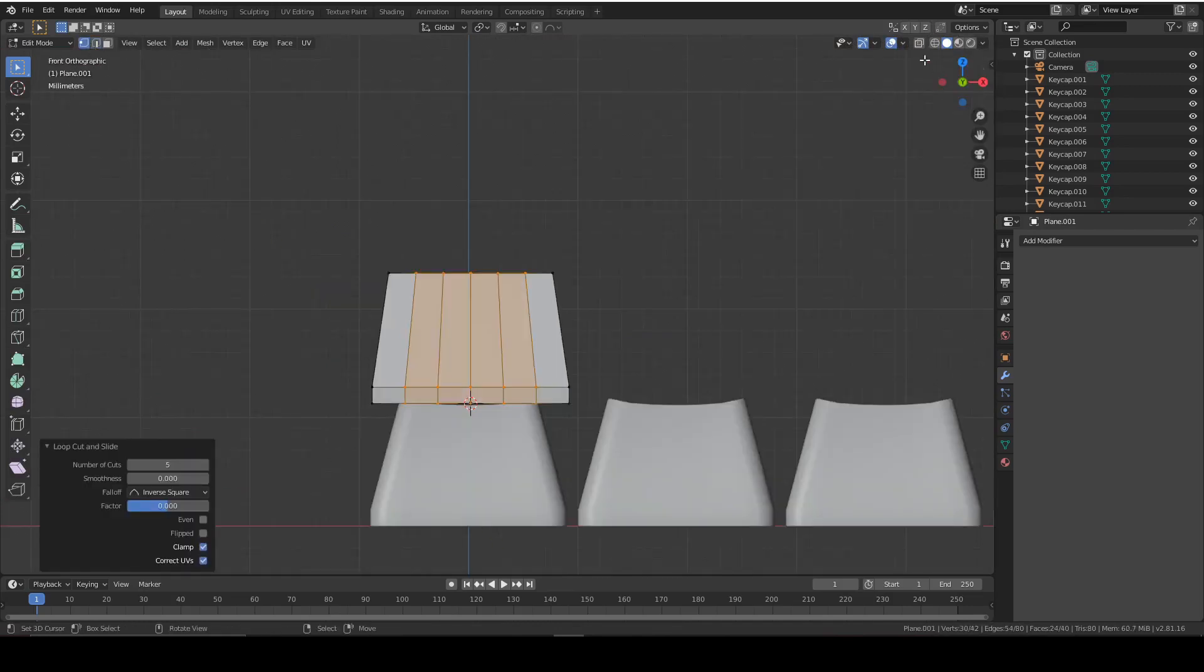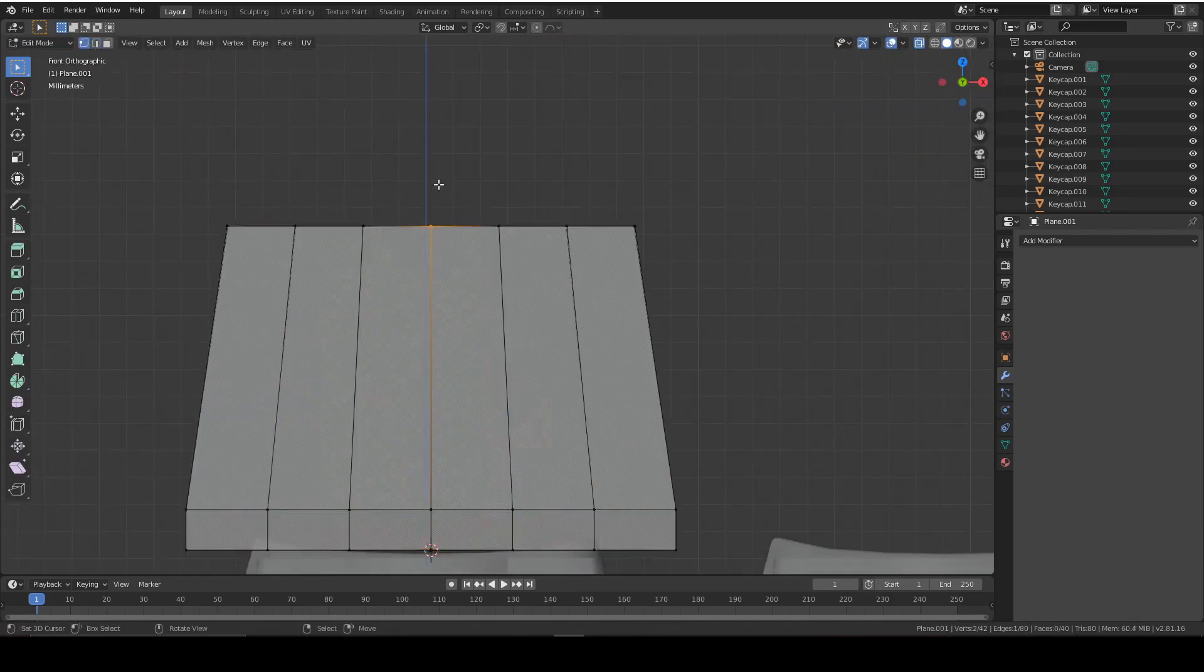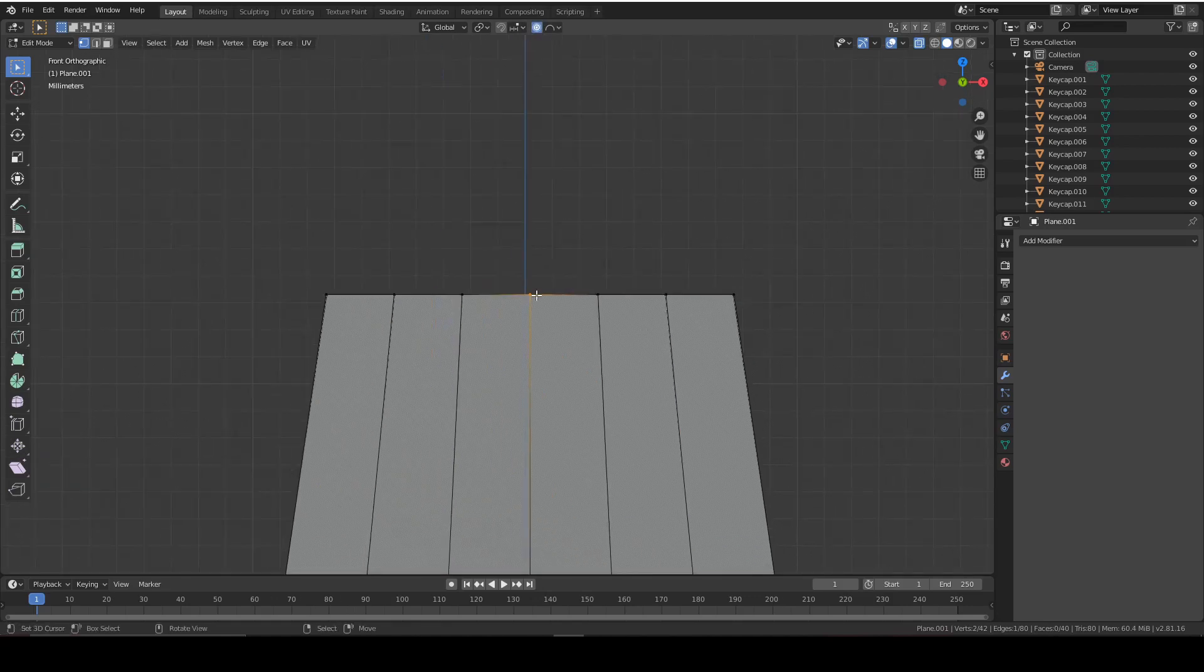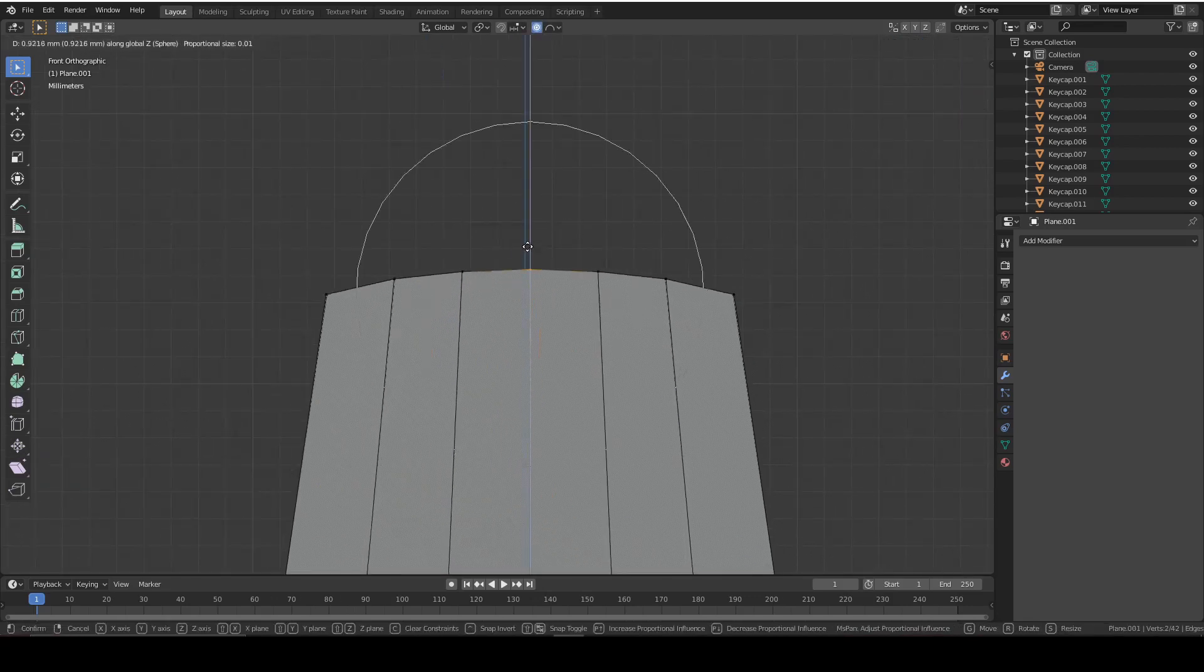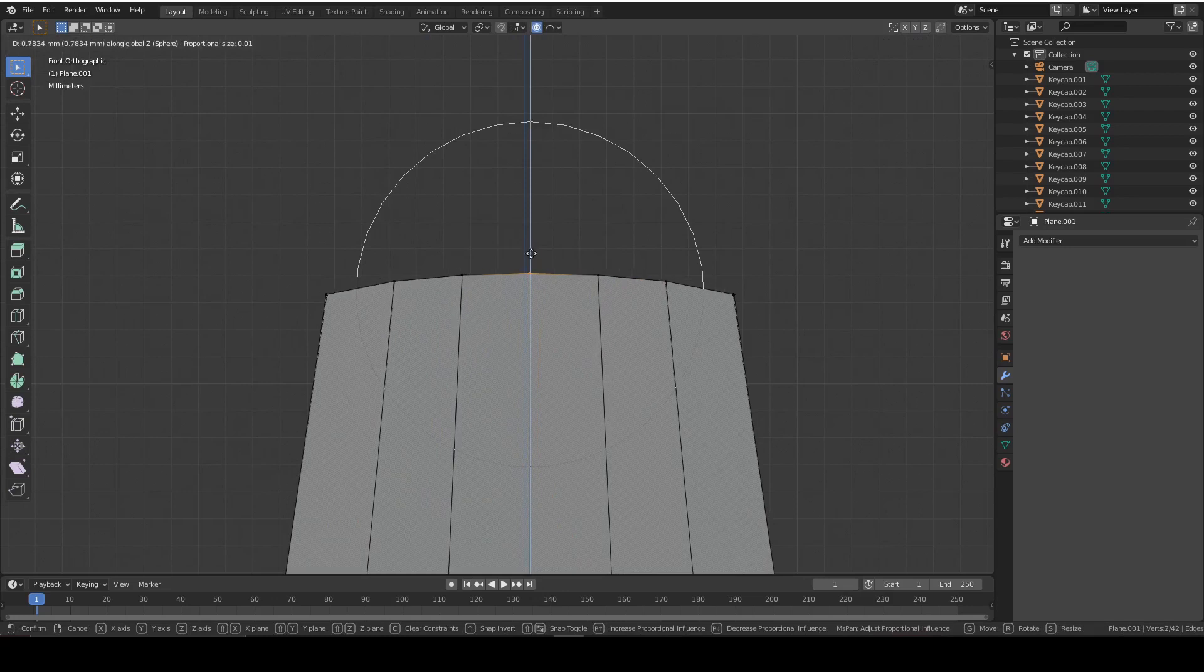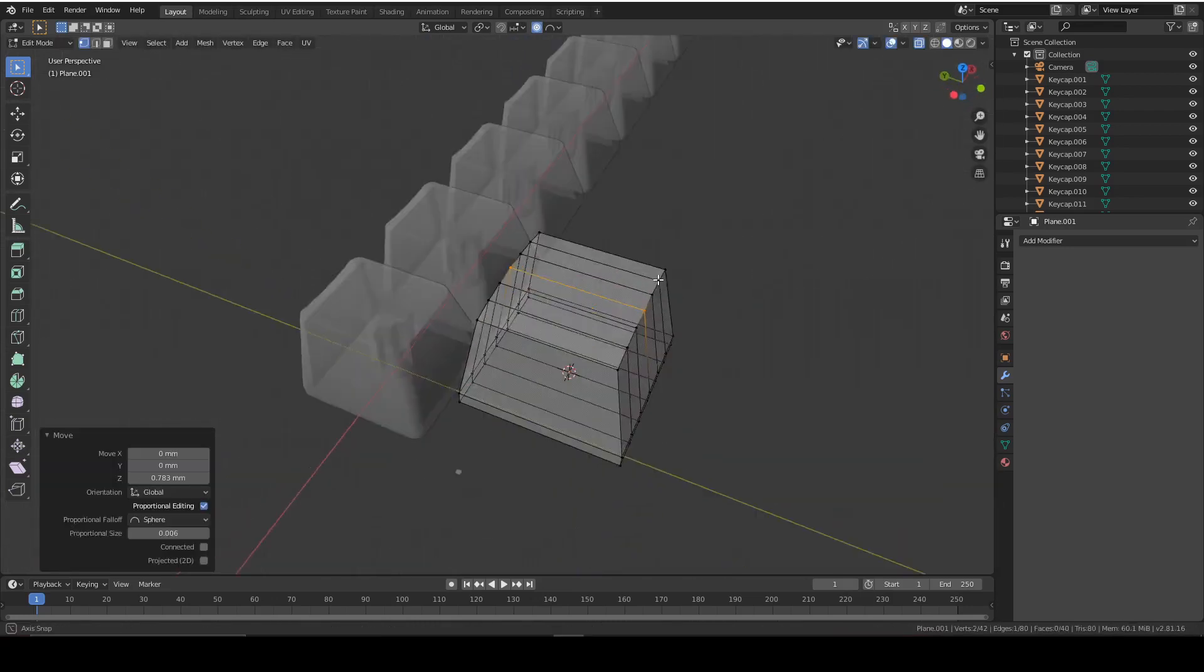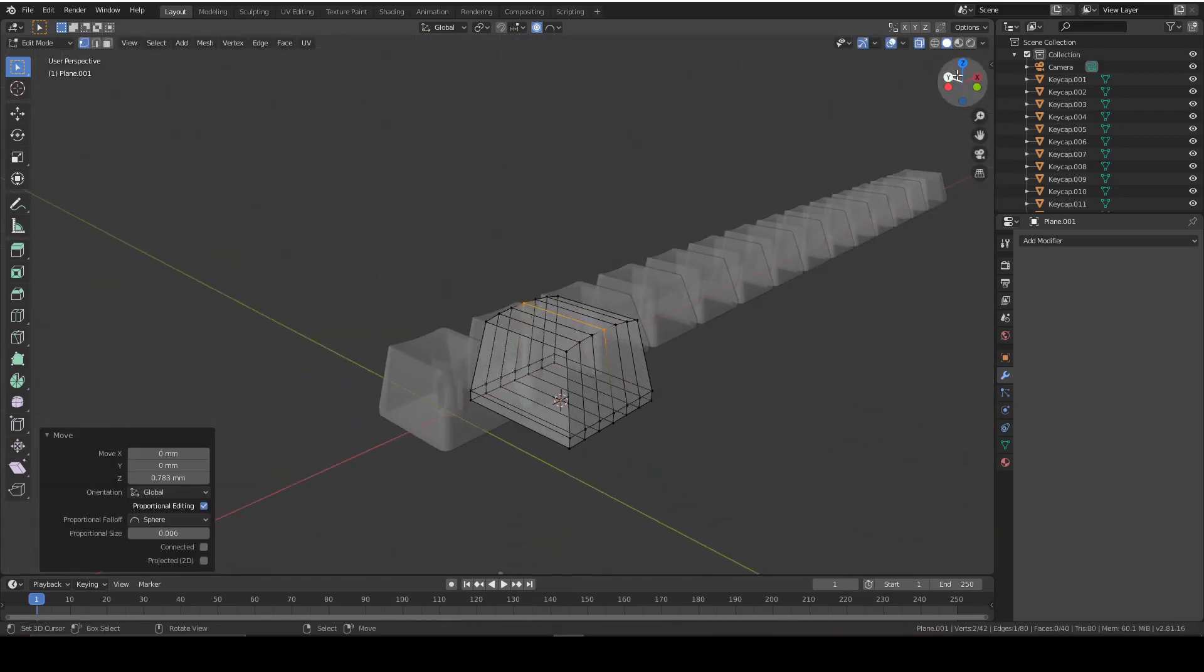Press add plane. Instead of when you select this one and you press proportional editing, you move up instead of down, like this. So it looks good. And then you follow the same steps as before.